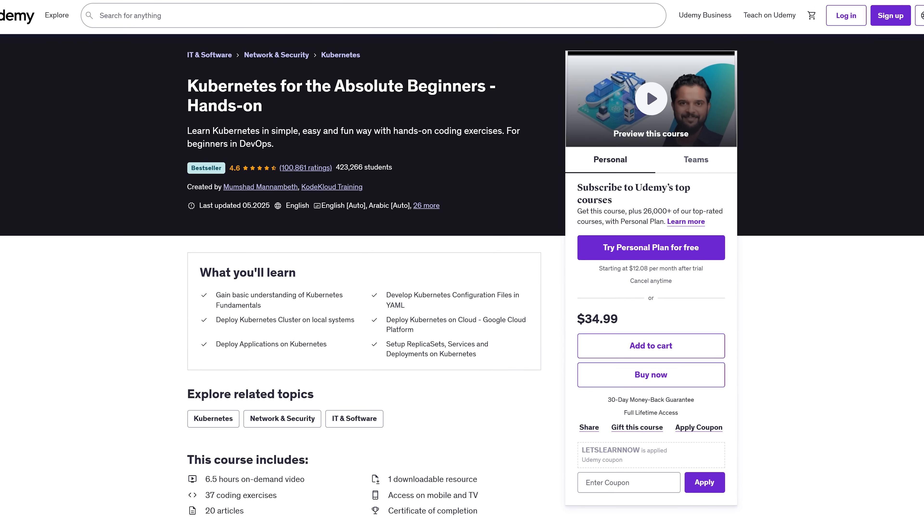Why this course? Let's be real. DevOps isn't optional anymore. It's how modern apps get built and companies need people who get it. This course gives you hands-on experience with Azure's tools.